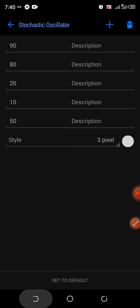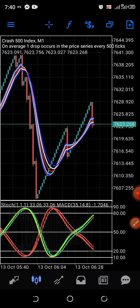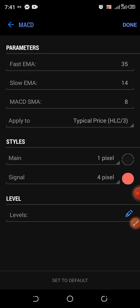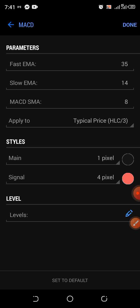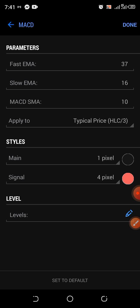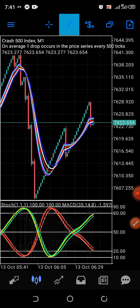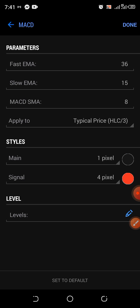Press down here. Now the first MACD — screenshot it like this. The second MACD: screenshot it — this one is 37. Screenshot it like this so that later you will set it. Number two. The third MACD — screenshot it like this: 36, 15, 8, typical price.